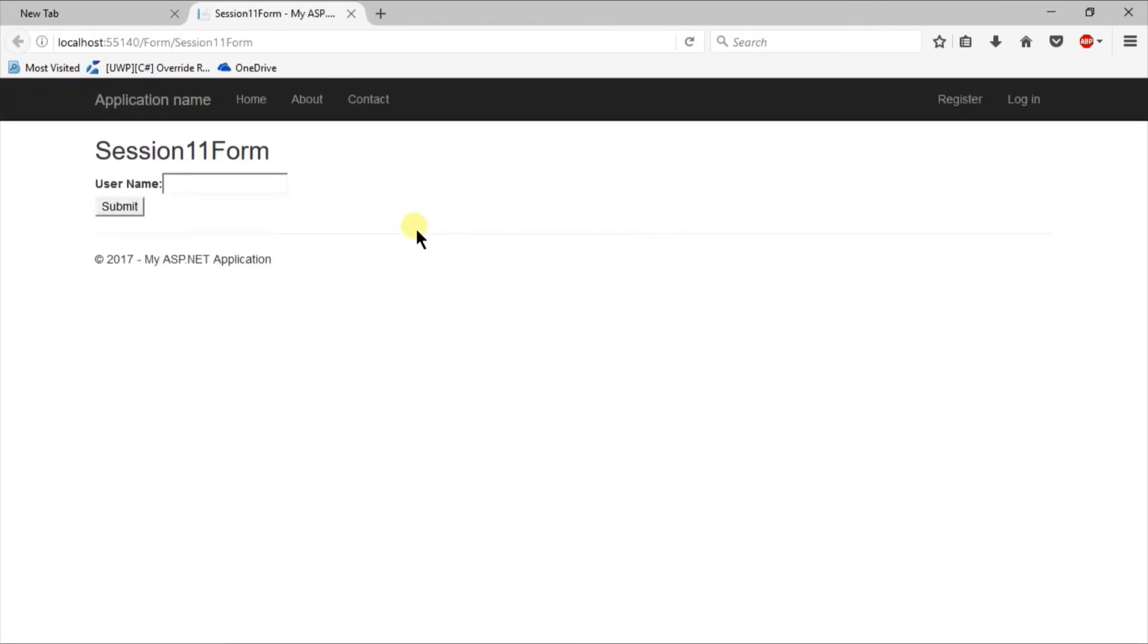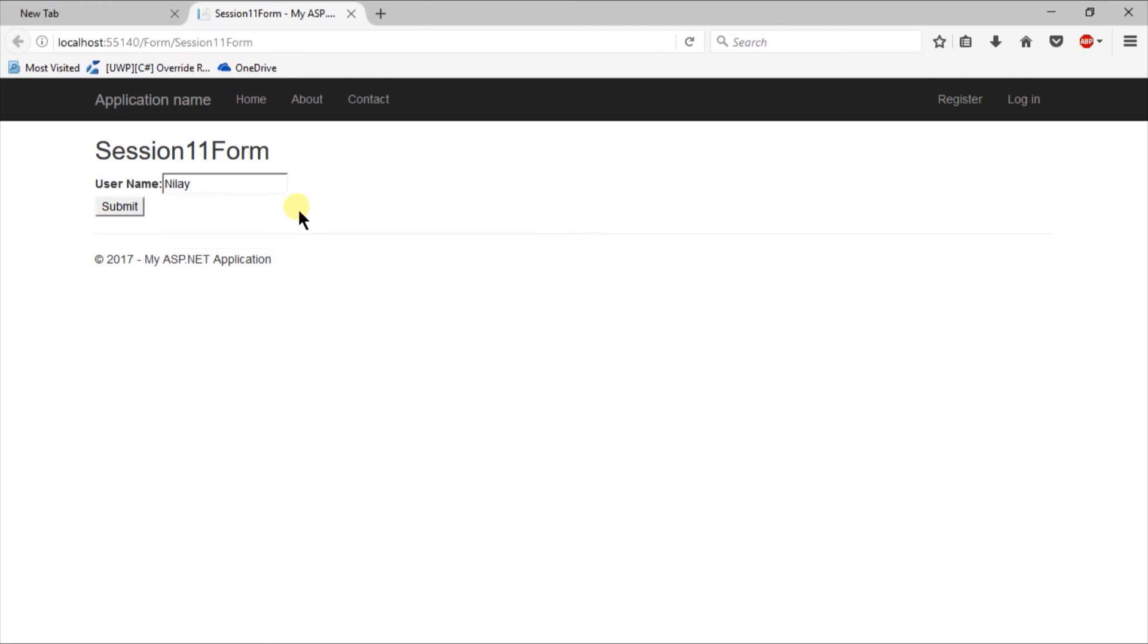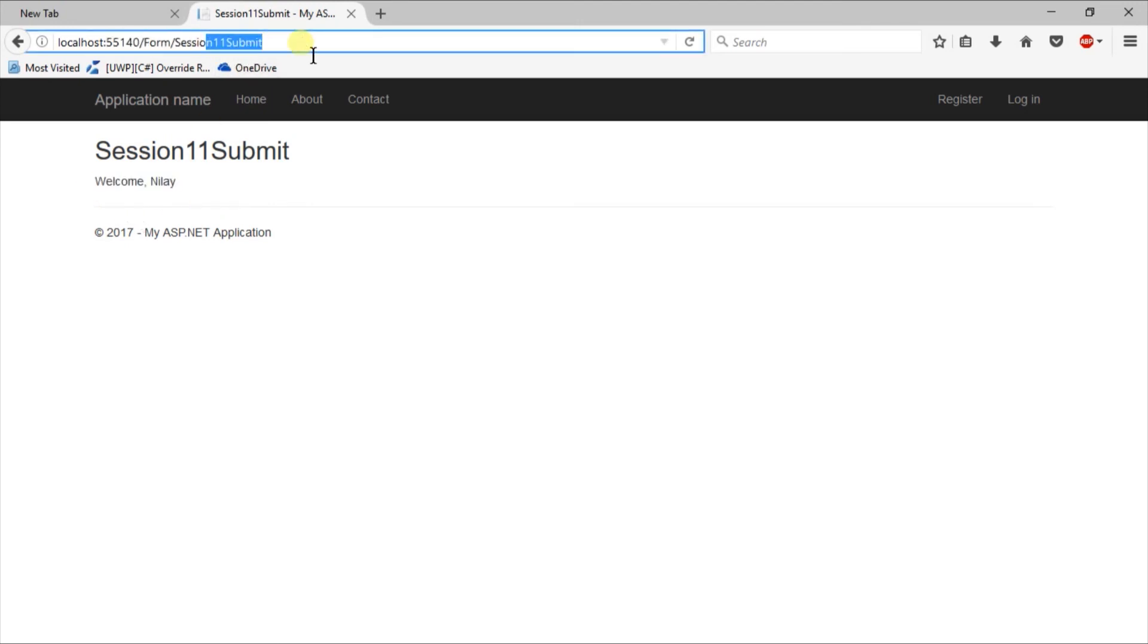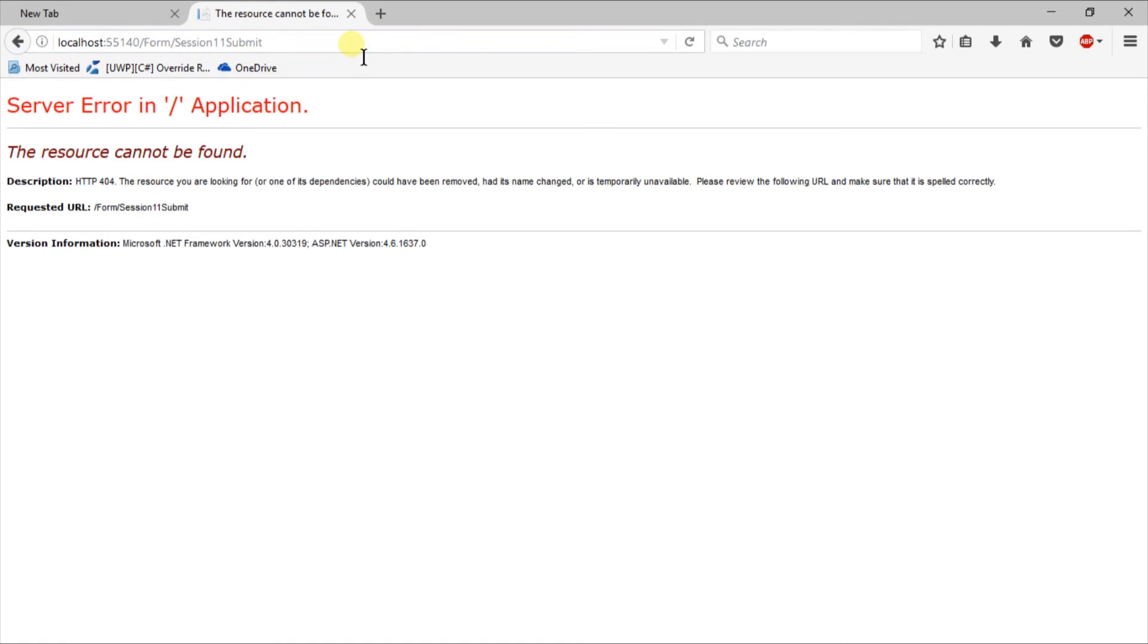Here is the form that we created. Enter some value in this textbox and click on submit button. You can see that we received the same value with greetings. And we are on submission action right now. On URL bar put cursor and press enter. It will generate 404 not found status. This is because in controller we specified that this action can be used with post method only.